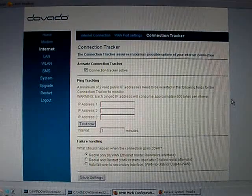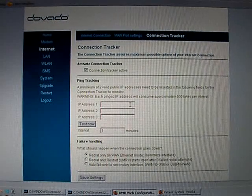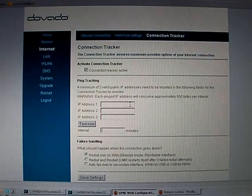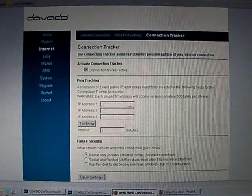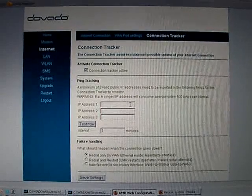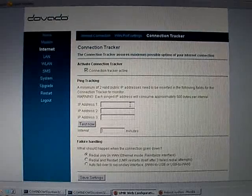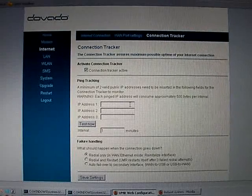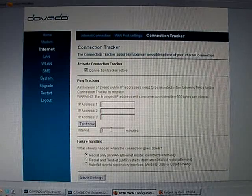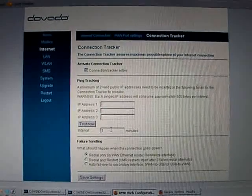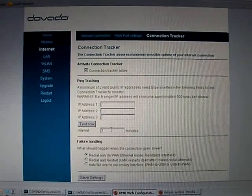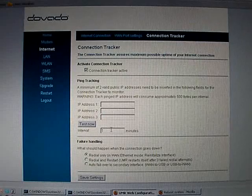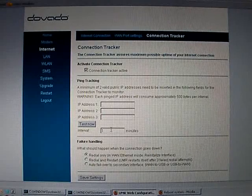So first thing to do is to insert a couple of valid IP addresses which the UMR should be pinging, and the pinging frequency or interval is set at per one minute. So that means each minute it will go out and check that these IP addresses on the internet are replying or responding.